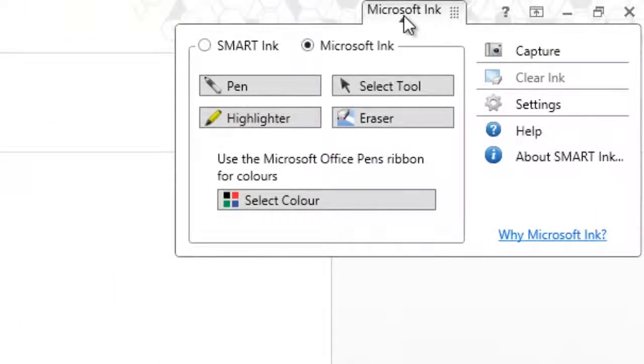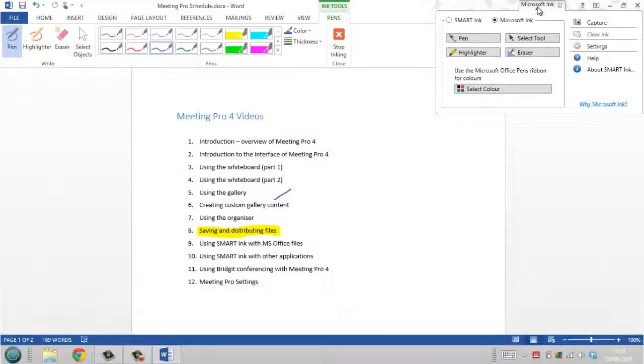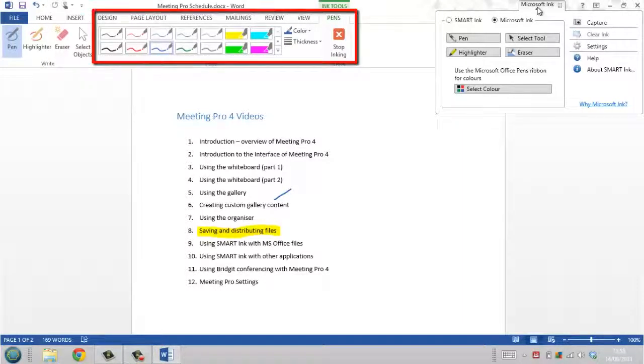It indicates that the smartboard pens will add Microsoft ink to files. You can select ink color with your smartboard pens or touch the pen to change it to any of the additional colors on the pens ribbon.